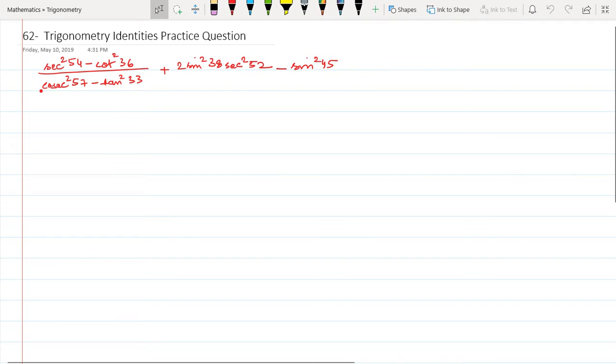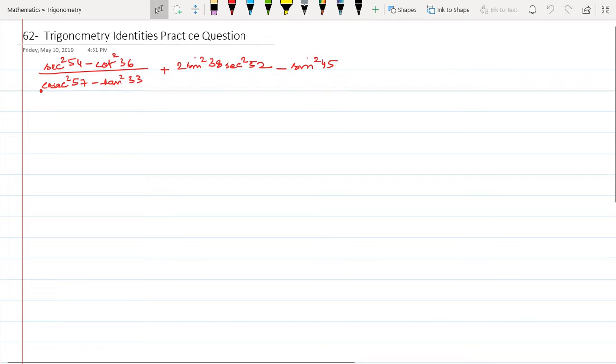Hello friends, welcome to another video of trigonometric identities. This is a practice question that will use the complementary angle theorem: sin θ equals cos(90° - θ) and cos θ equals sin(90° - θ). If you've noticed correctly, this is the 62nd video in the series.